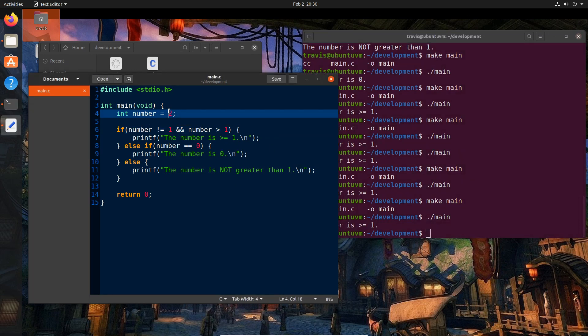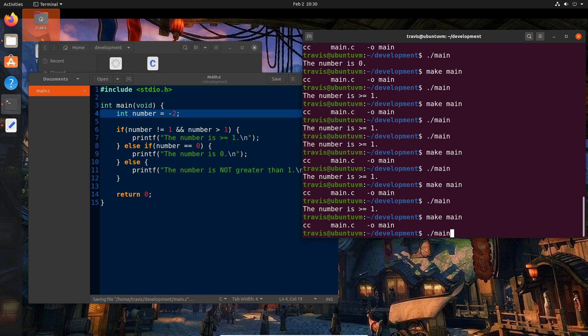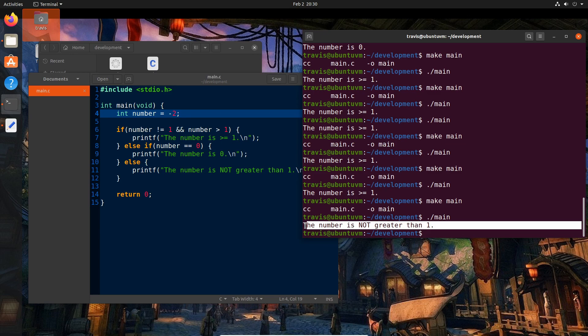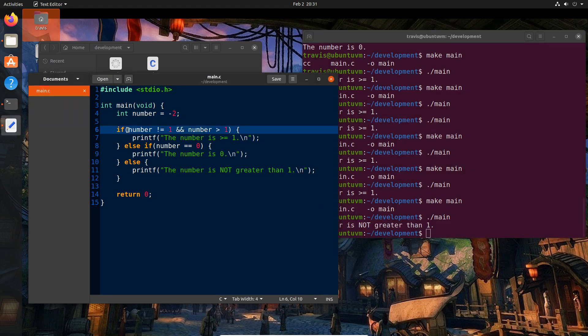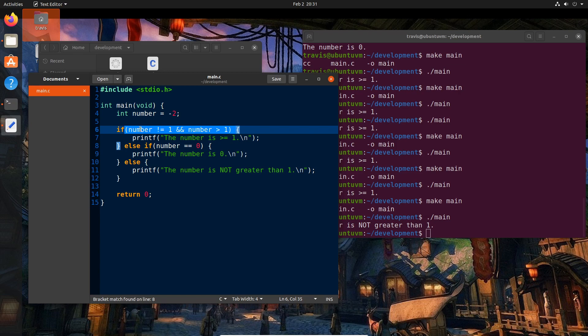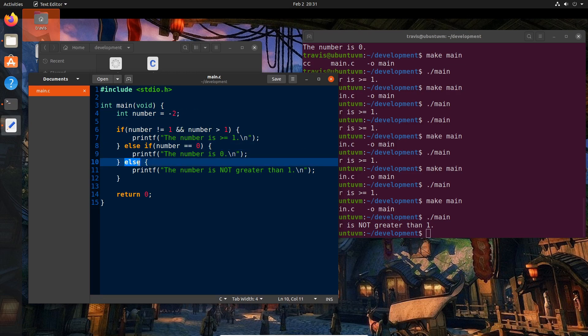Now, by proxy, if we set this to negative two and build and run, we see that we get this number is not greater than one. So it gets that because number is not equal to one is indeed true because it's negative two. But it fails the second condition where number is greater than one because it's negative two. So because this is an and, it fails this entire condition. So we check this next one. If number equals zero, well, it's not equal to zero. It's negative two. So it doesn't count for that one either. So obviously it falls into the else block where we get this.